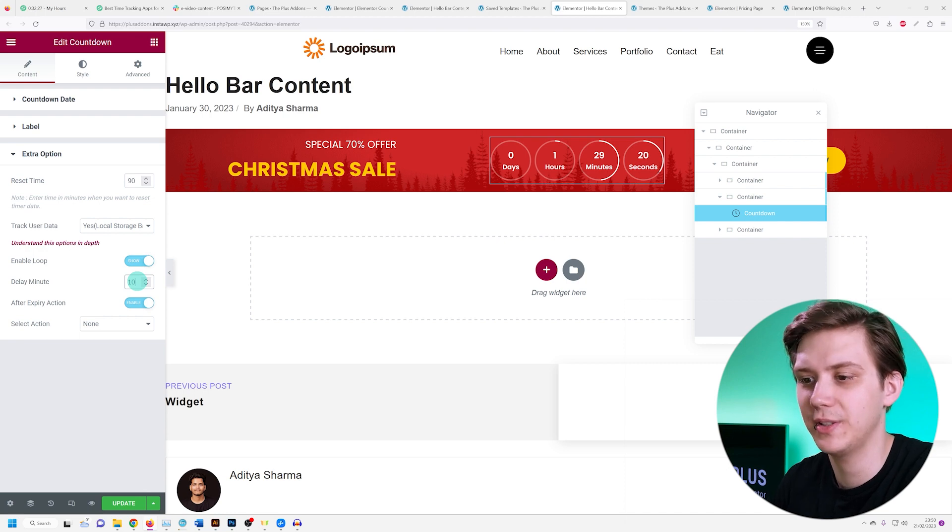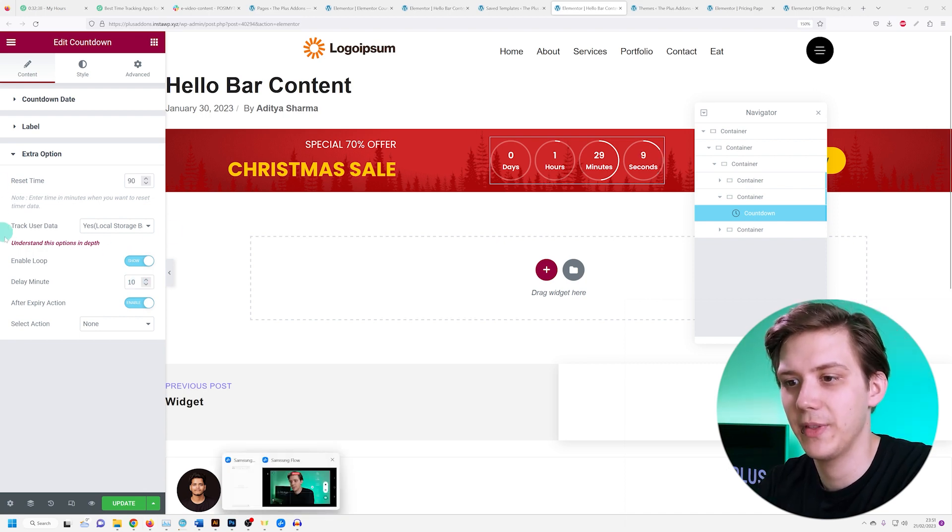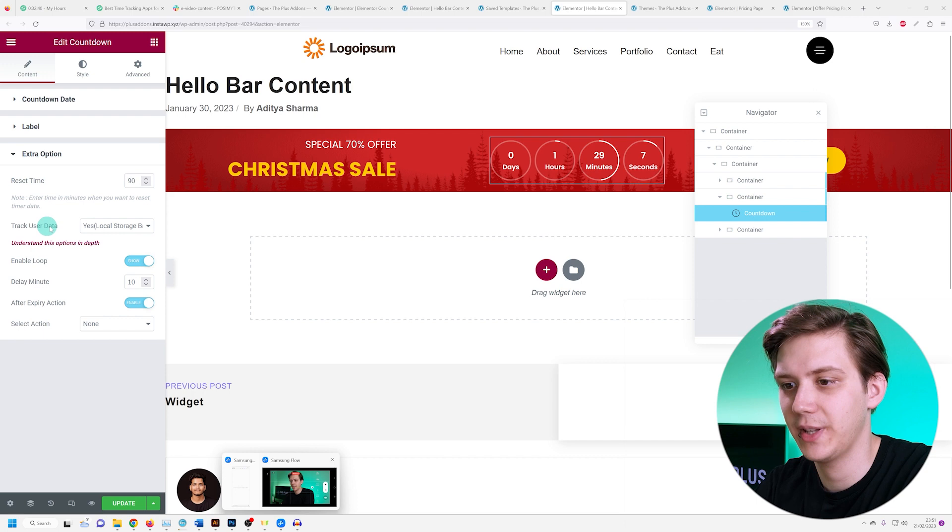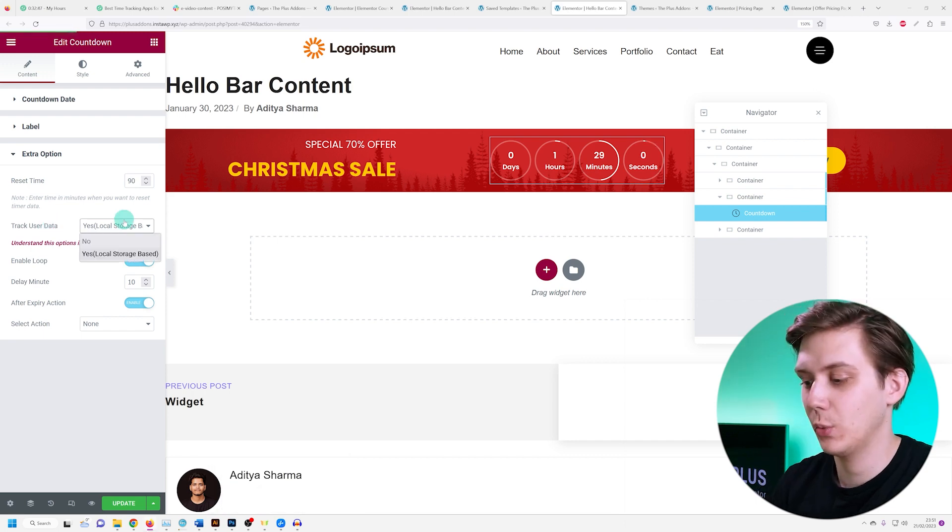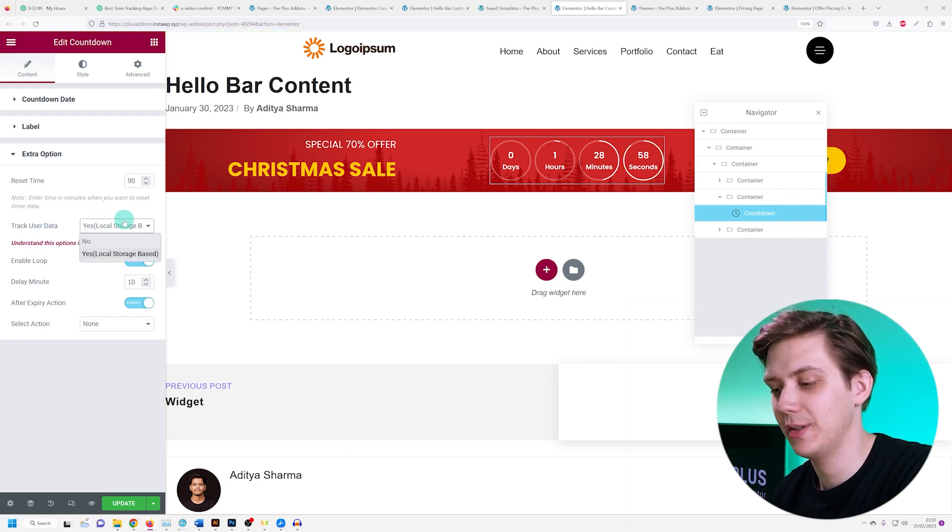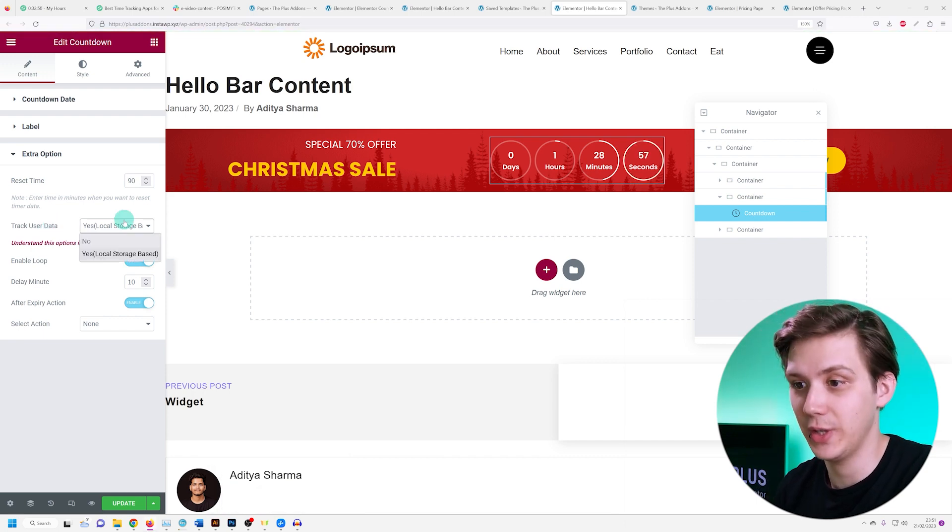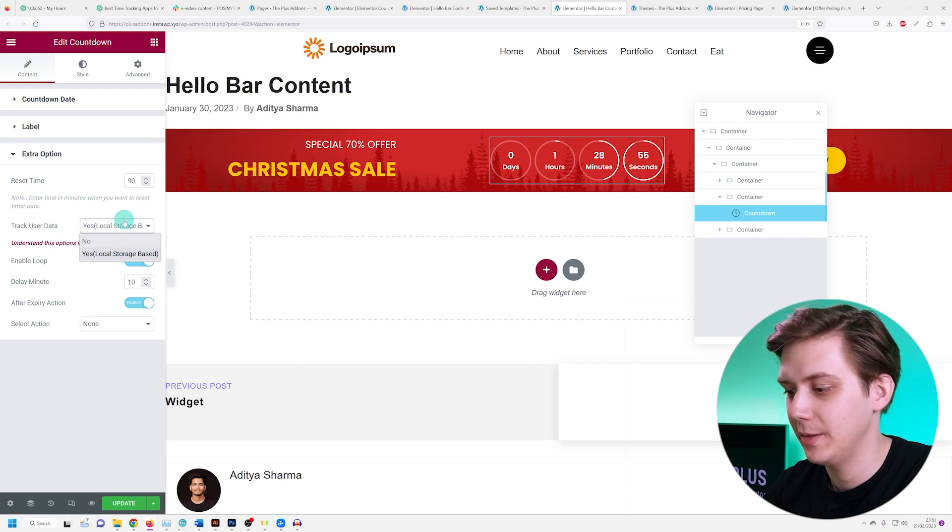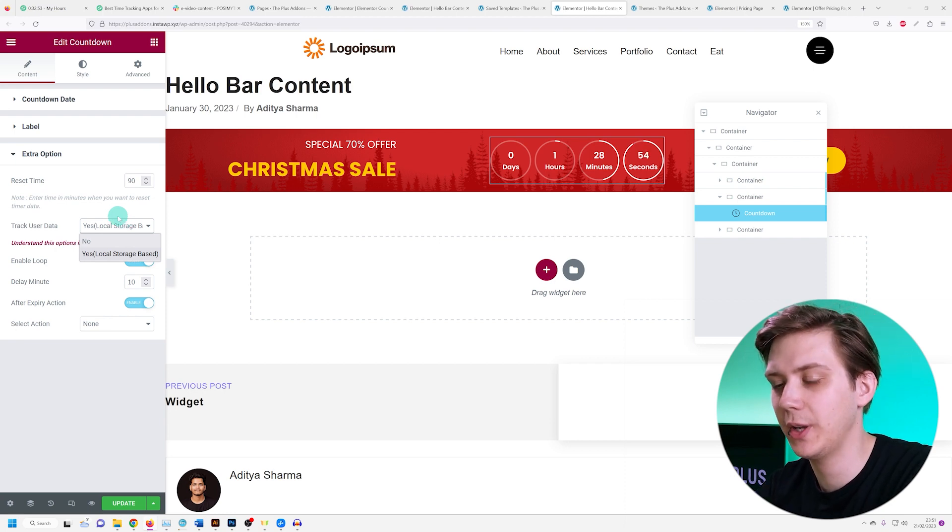Just above this, you're going to notice track user data. What the track user data option does, if you set it to yes, local storage based, is that it stores cookies on your user's browser.